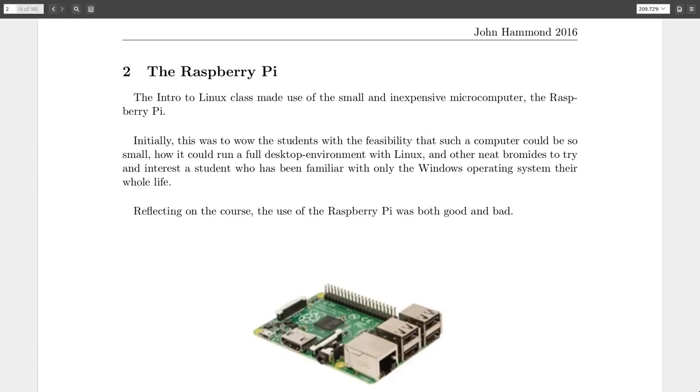Initially, that was just kind of to show the students, this is cool, right? We've got a computer the size of a credit card, and they can do all this cool stuff once you plug in a keyboard, a mouse, a monitor, an Ethernet cable, etc.